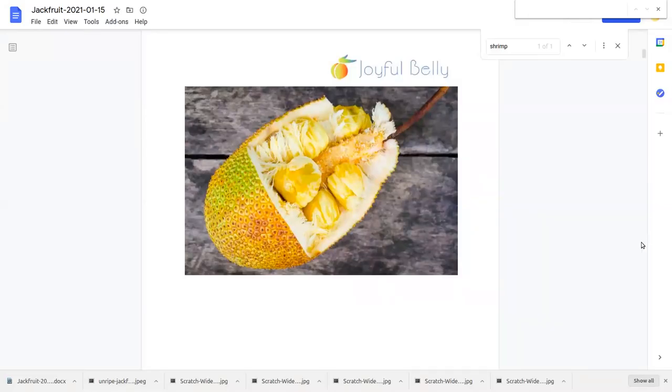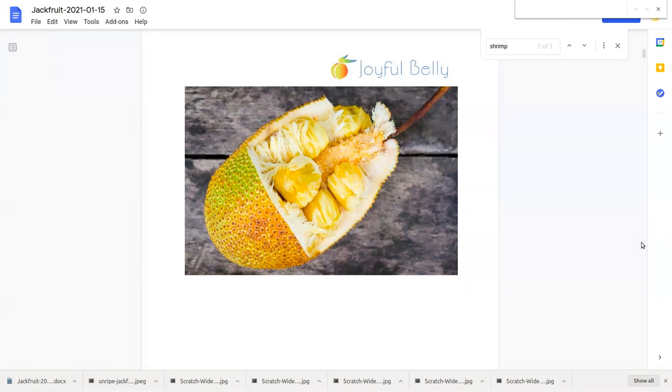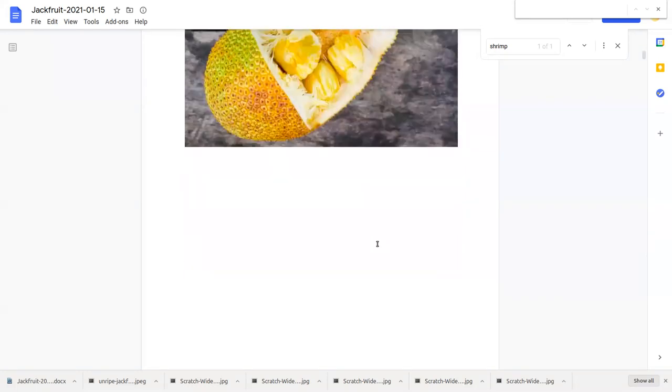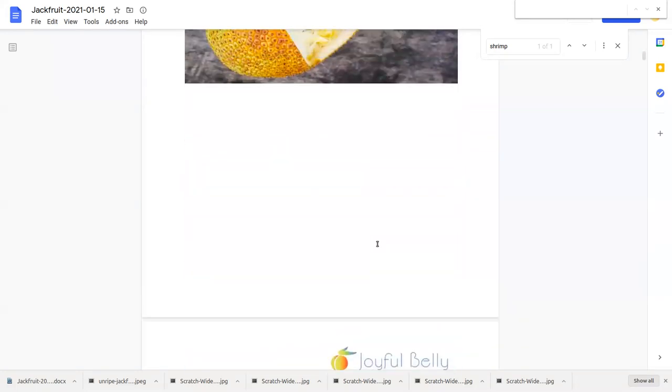Welcome everyone to jackfruit. Jackfruit is an unusual fruit to those who have never seen it.